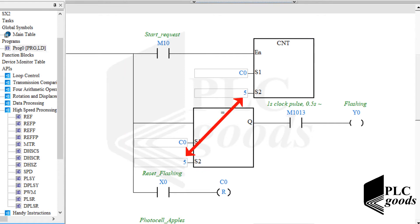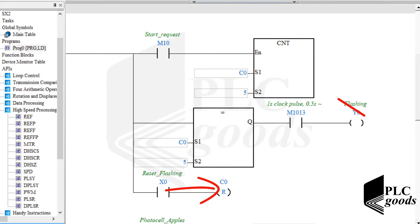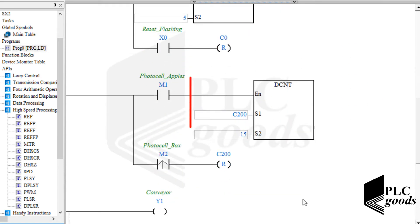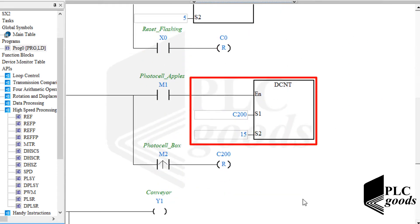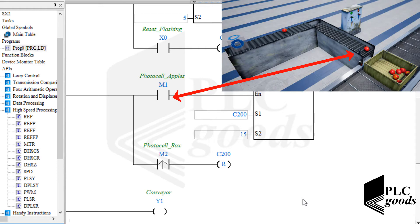Note that this number can be 1000 or 10,000 for real industrial equipment. Eventually, I've used this digital input to reset the counter, and in consequence to turn off the flashing output. The next network has used a 32-bit counter, C200, to count apples.